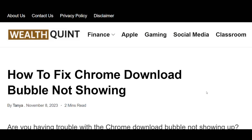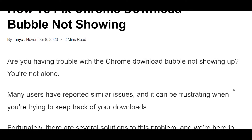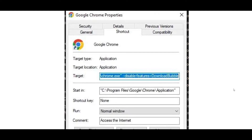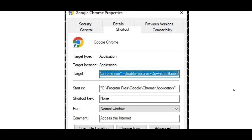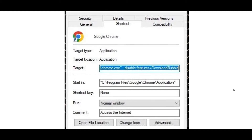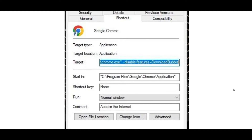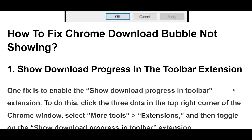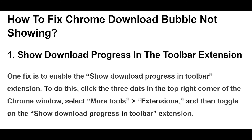How to fix Chrome download bubble not showing. One fix is to enable the Show Download Progress in Toolbar extension. To do this,